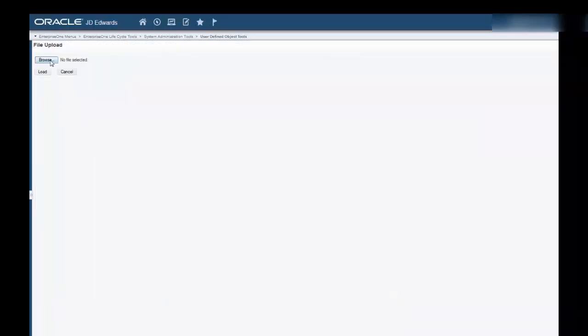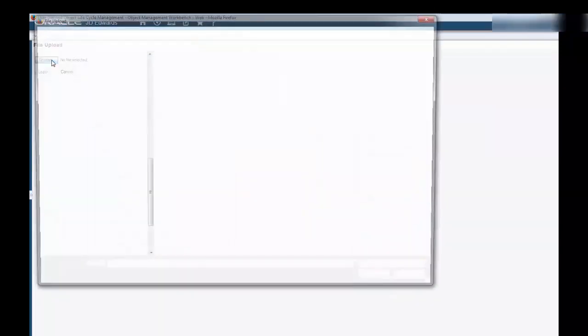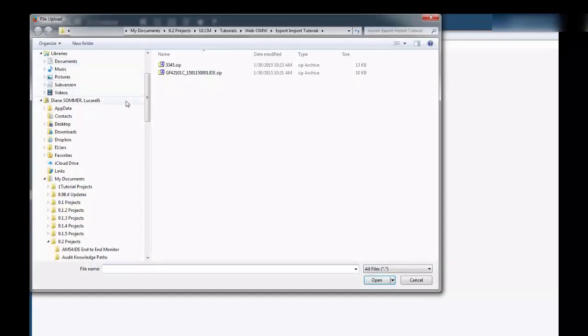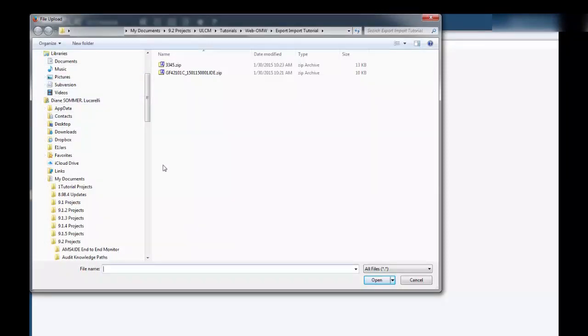Select Browse. On File Upload, select the .zip file that contains the object you want to import.